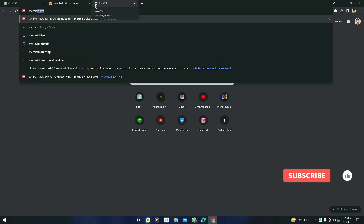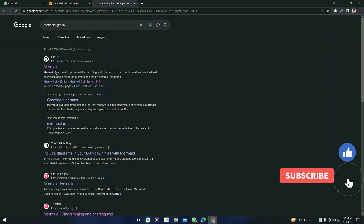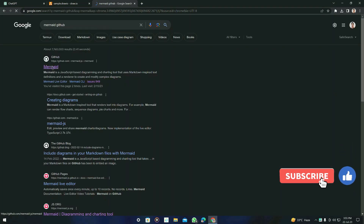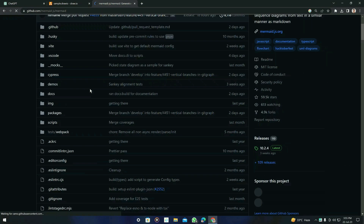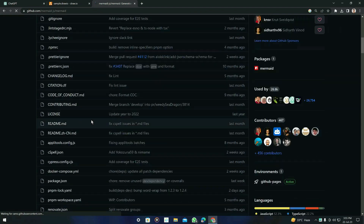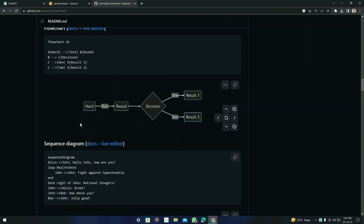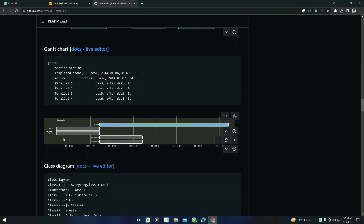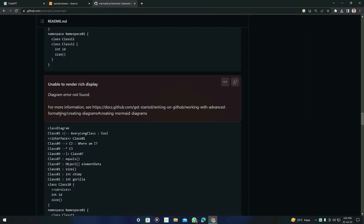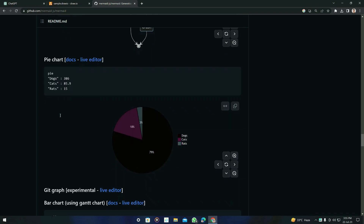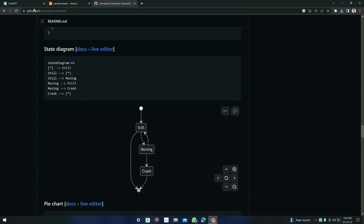Now let's open the mermaid GitHub repository. You will see the available diagrams listed there. We are going to create those diagrams with the help of draw.io.